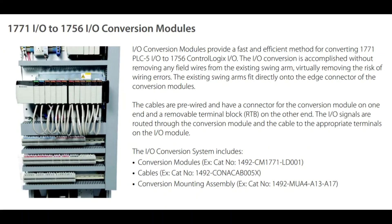Please contact the PLC Specialist at your local Rockwell Automation Distributor for more information on the 1771 PLC5 conversion chassis and the new line of ControlLogix processors.